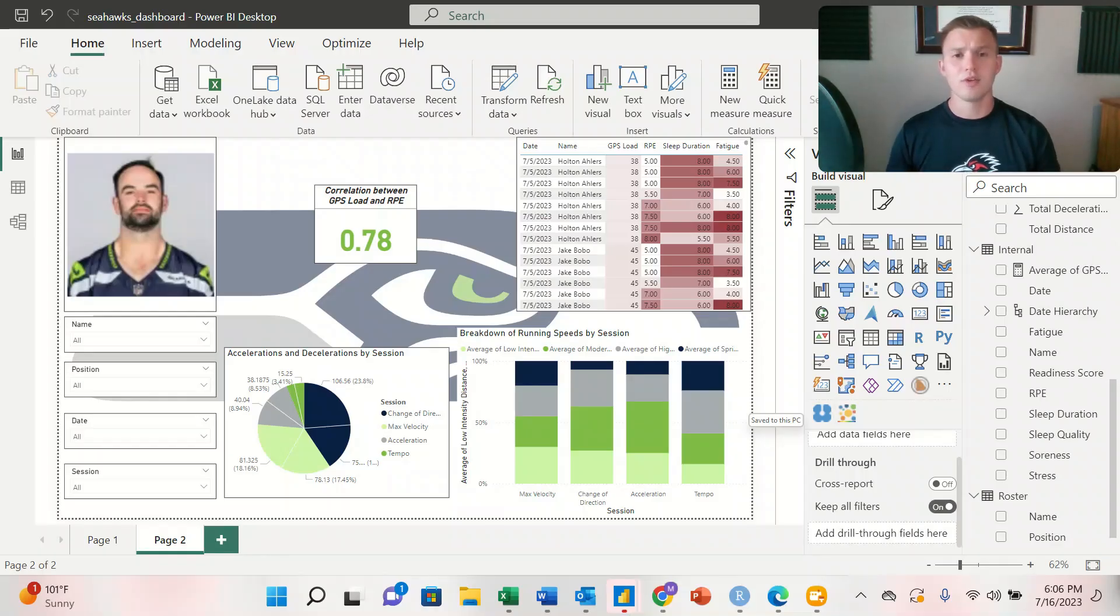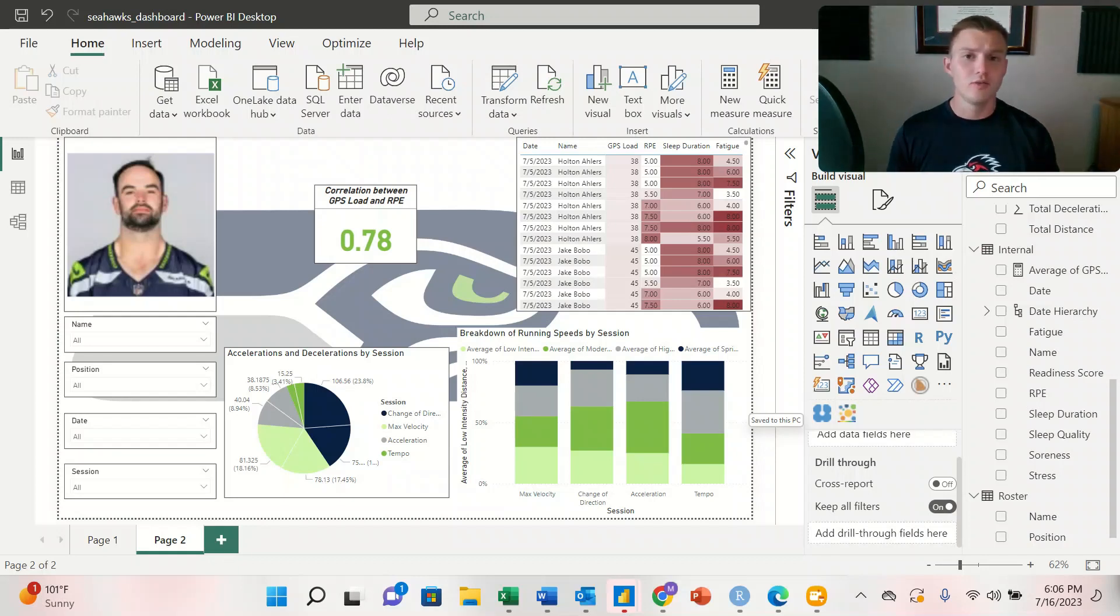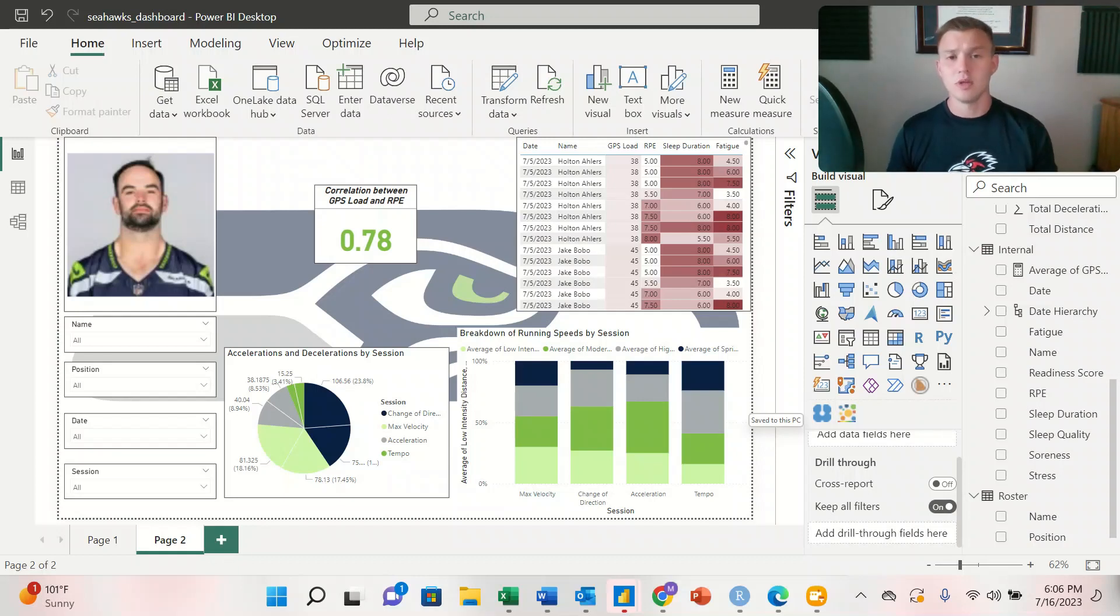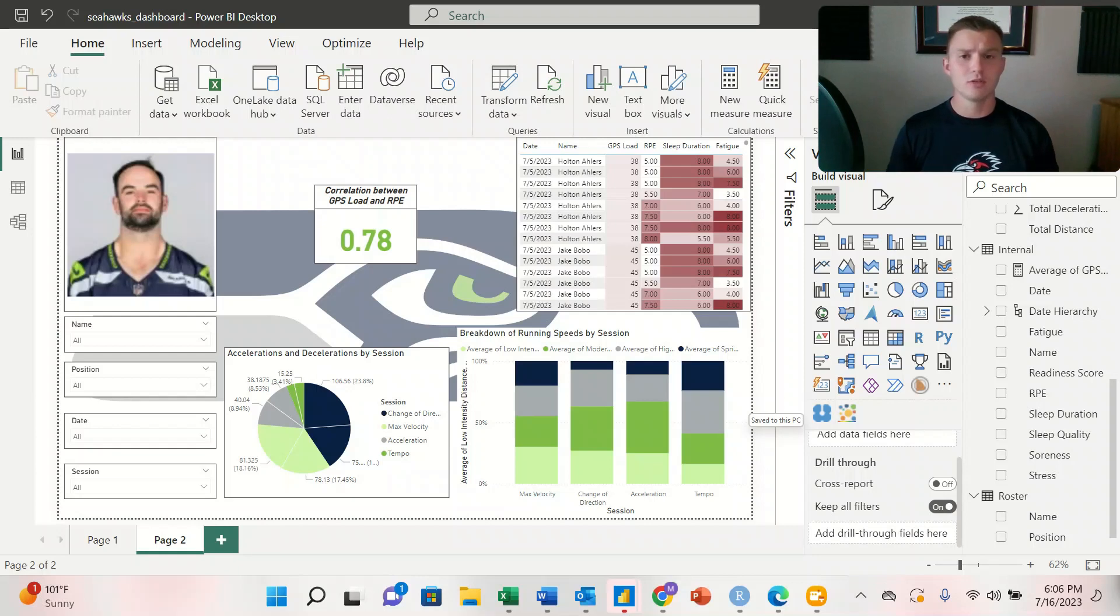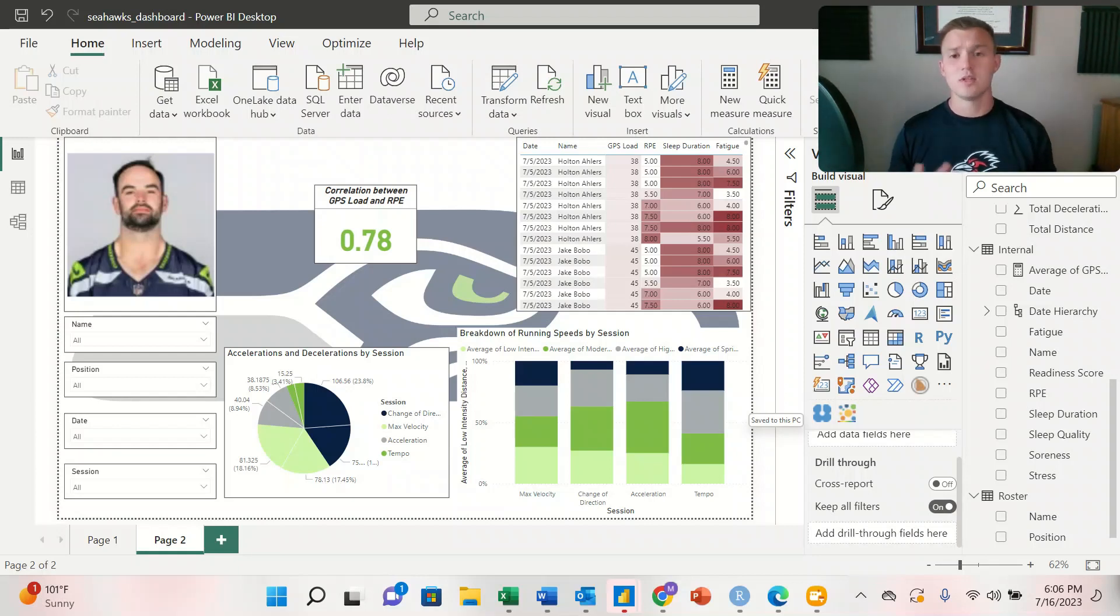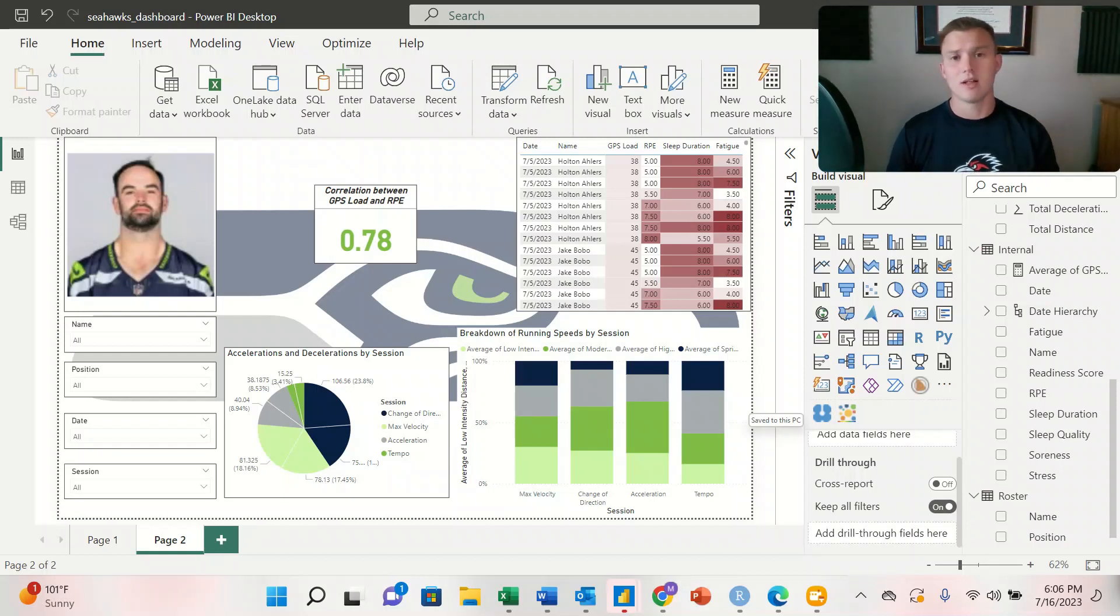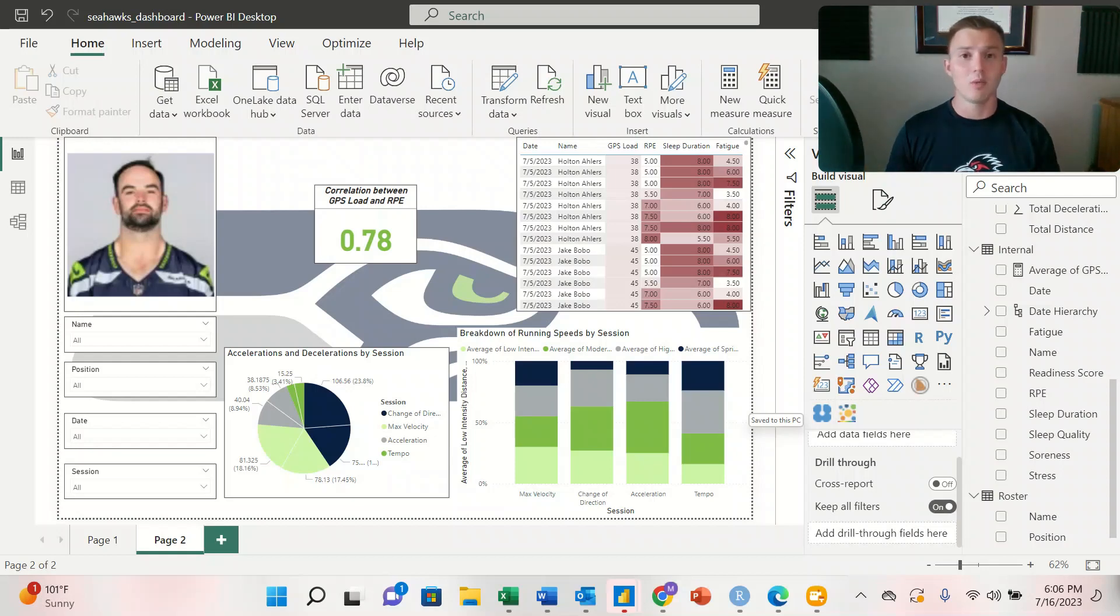So this is going to be a four part video series. Our first video was on building dynamic images. Today's video is going to be on managing relationships and using quick measures. Our next video will be on building the visualizations that we see in this dashboard here, and then our last video is going to be over the statistical analysis of the data that we're working with today.